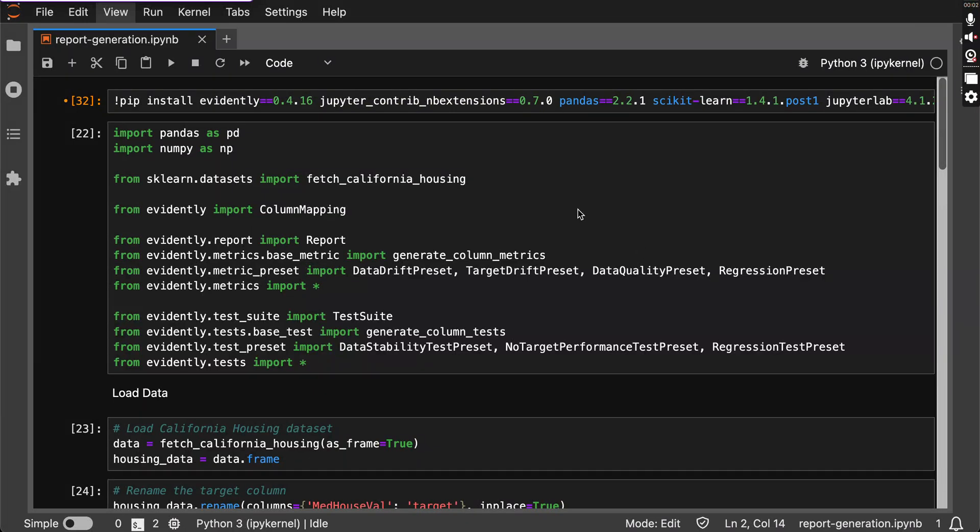Hey there AI enthusiast, welcome to our channel. Today we will dive into an amazing tool that's going to supercharge your ML model monitoring: Evidently AI. This open source gem helps you monitor your models, detect issues, and generate detailed reports. So let's jump in right in and see how to use Evidently AI with the California housing dataset.